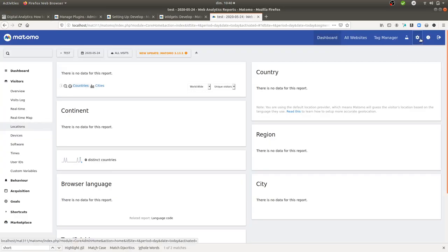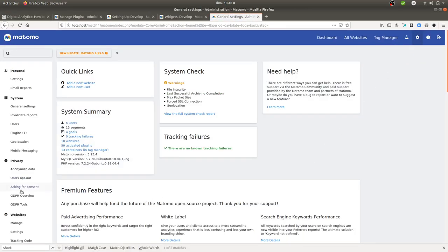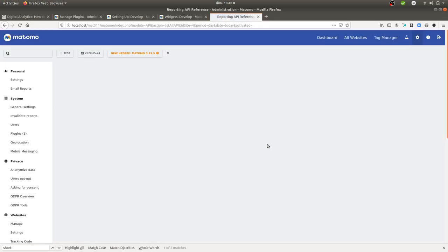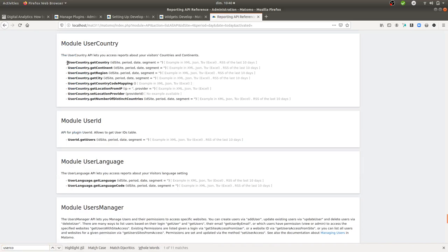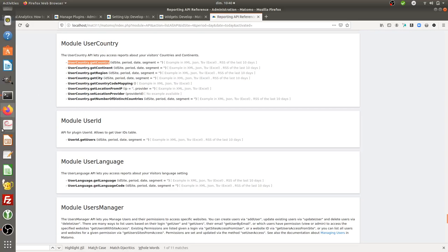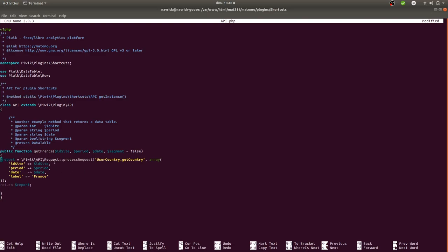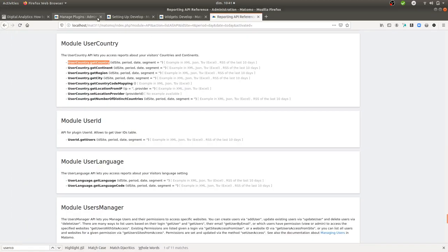The key line tells Matomo to populate data from an existing report: 'UserCountry.getCountry'. You can find this value in the Matomo admin API explorer under 'UserCountry'. The 'processRequest' function is taken from the Matomo documentation to process an existing report. Then I add a filter on the field 'label' equal to 'France'.